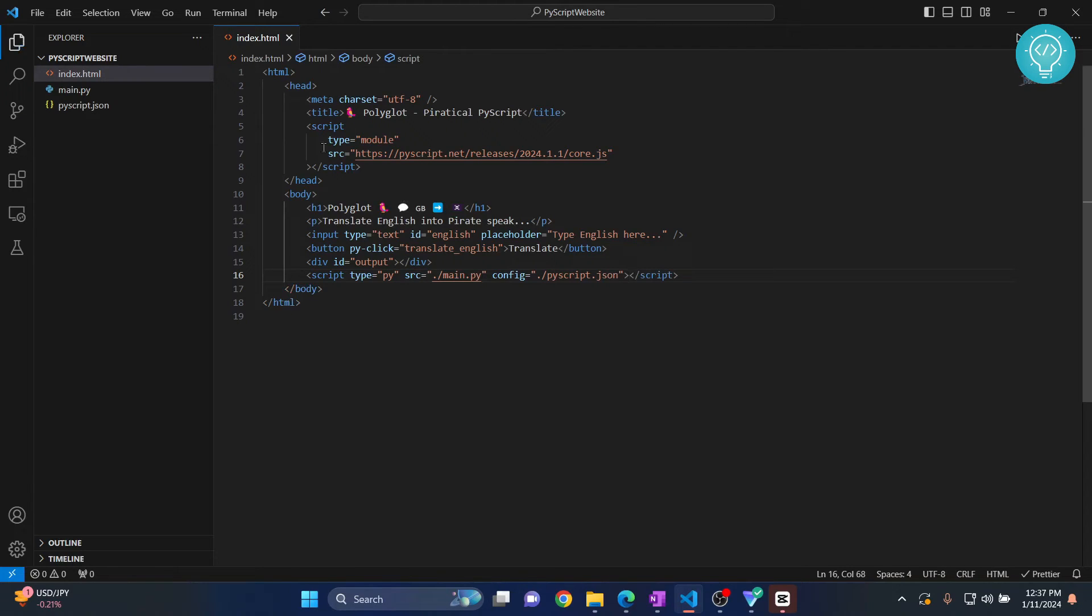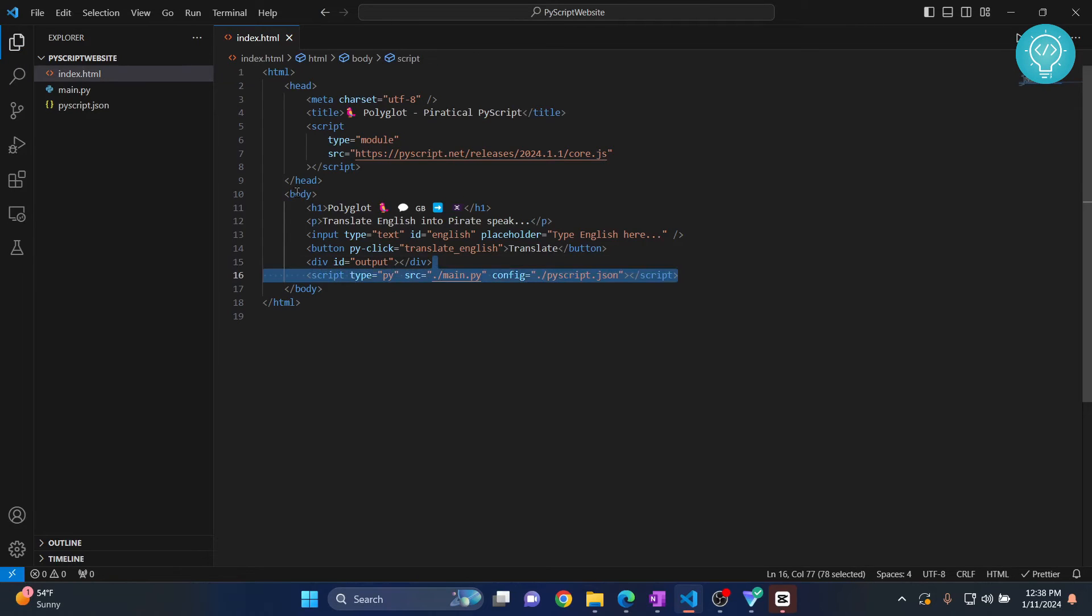So if you want to see the full tutorial, check the link in the description. But this is how you can import Python scripts in HTML file.